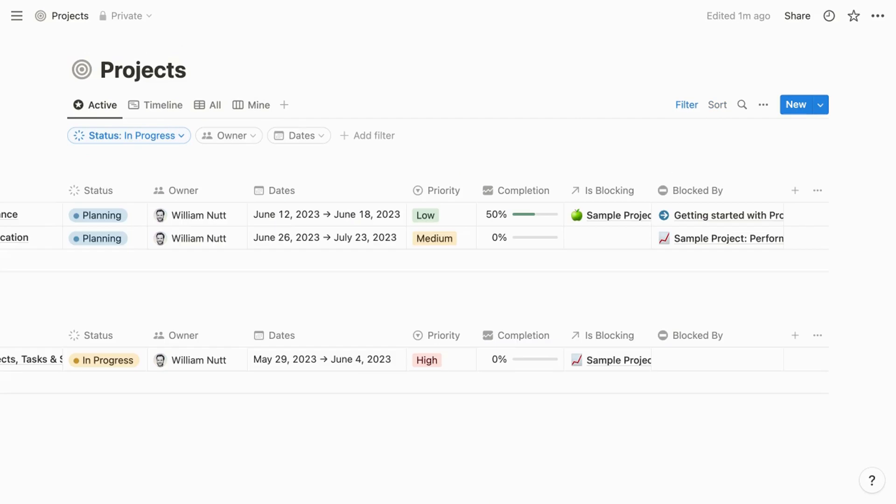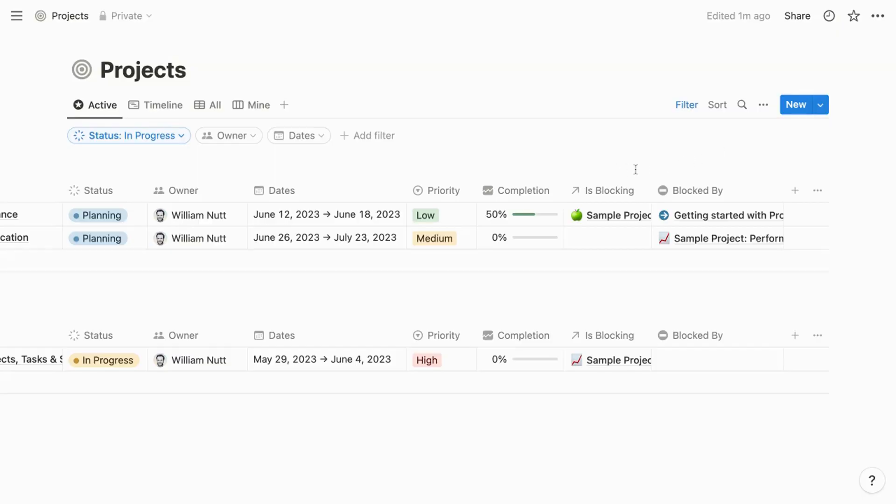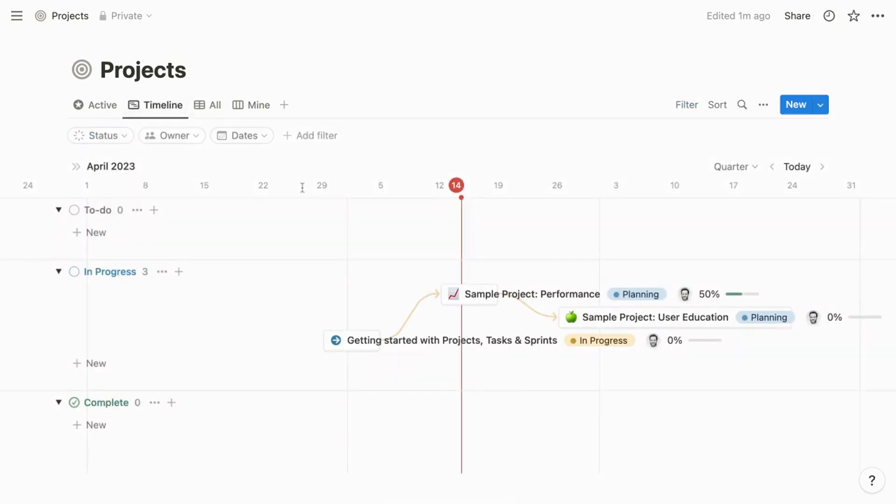A few properties worth calling out are the completion property, which is a roll-up property. It displays the percentage of the project's related tasks that are marked done. I actually prefer the name progress for this property. That's among the changes you'll find in my template version of Notion Projects. The IsBlocking and BlockedBy properties are relation properties. IsBlocking is what informs the dependencies in the timeline view.